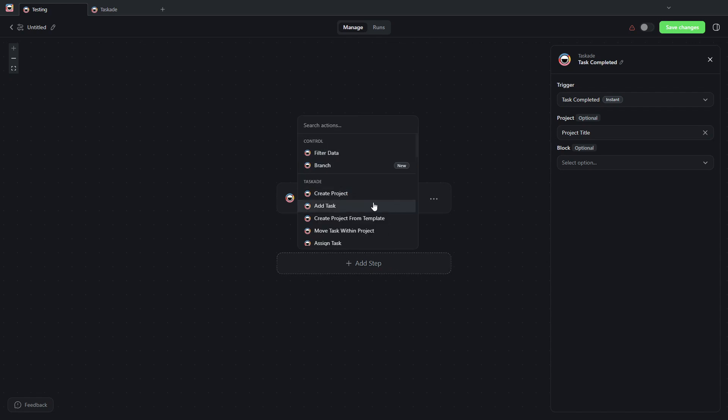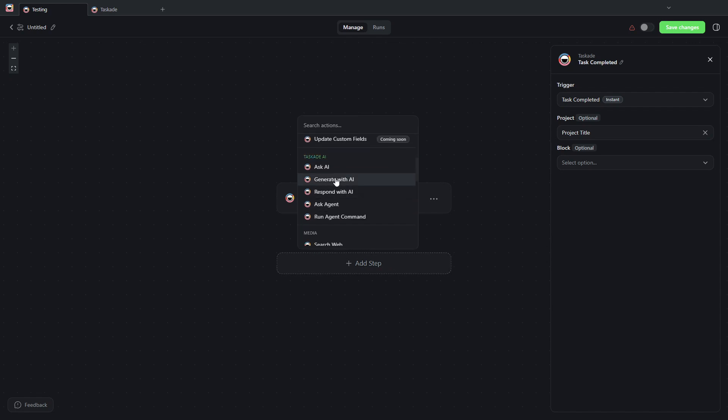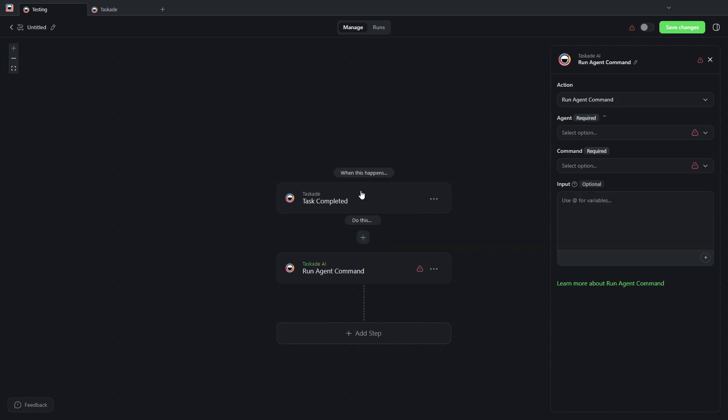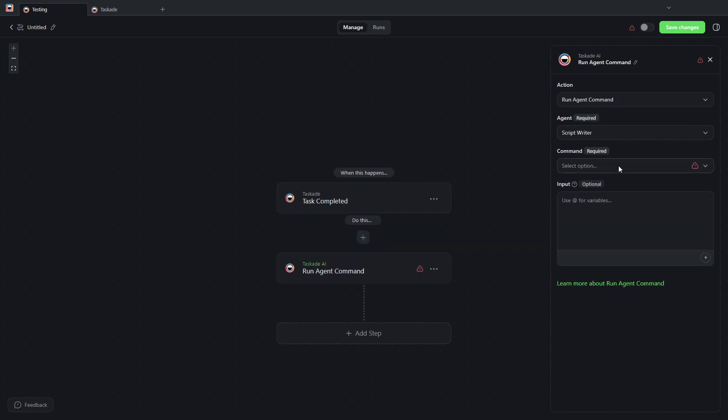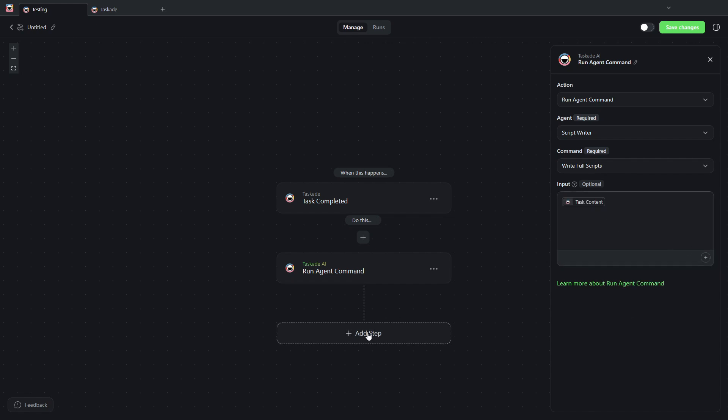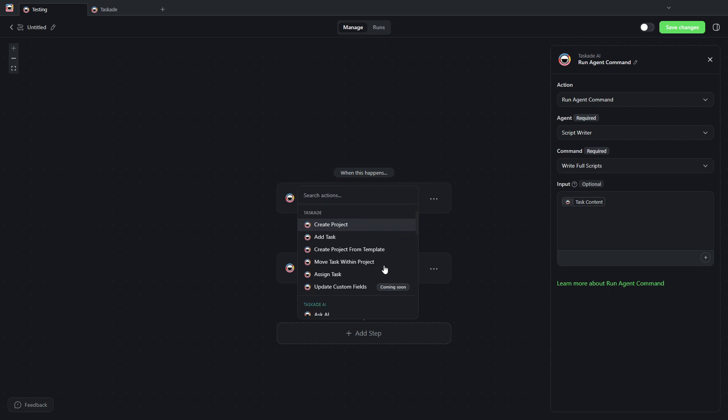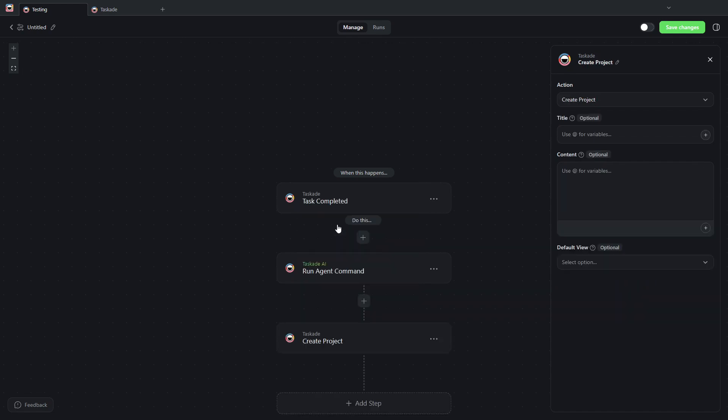...and I want to ask the script writer to write a full video script. The input is going to be the task content, and once it's done, then I want to create a project.